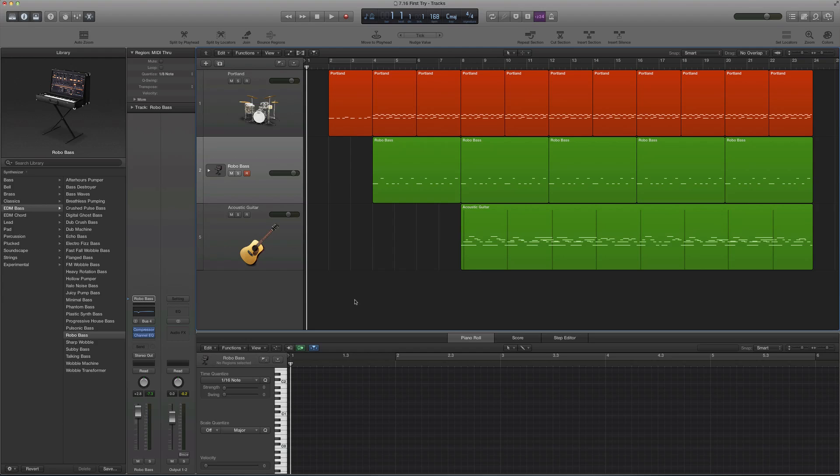Hey guys, it's Andrew, and I'm back with another video for the newest version of Logic Pro. I just wanted to highlight some of the new tools, and in this video I'll be discussing the drummer tool.